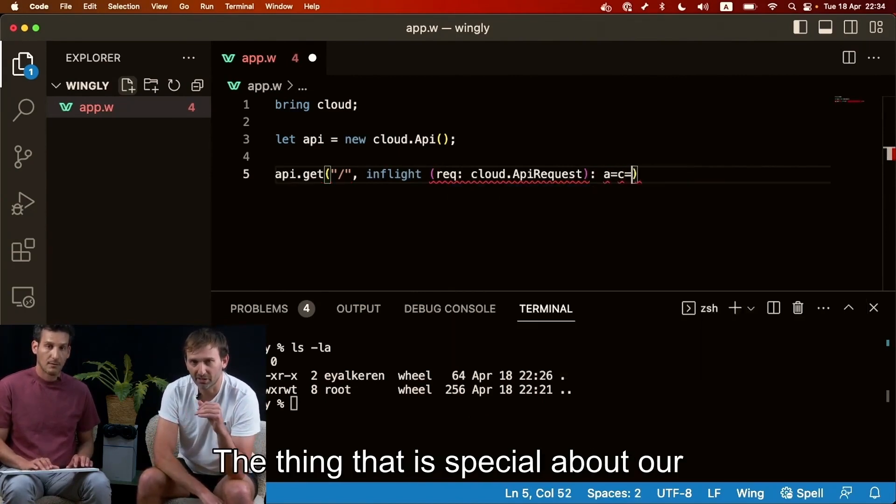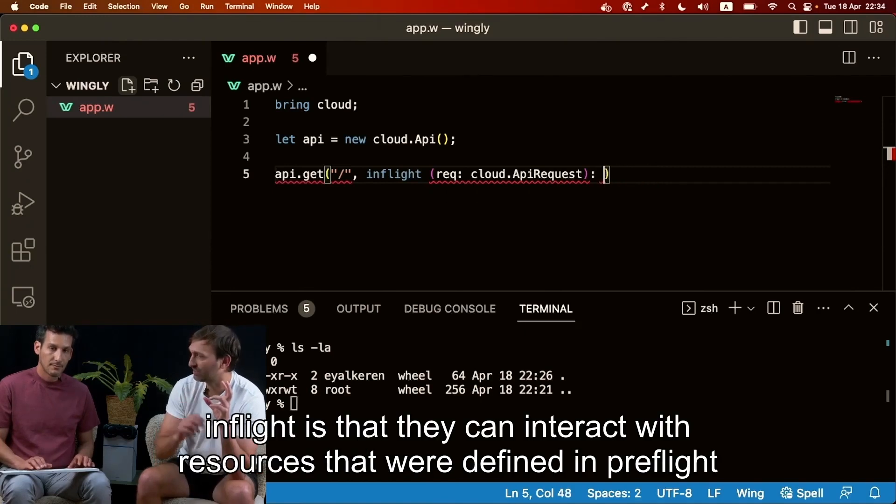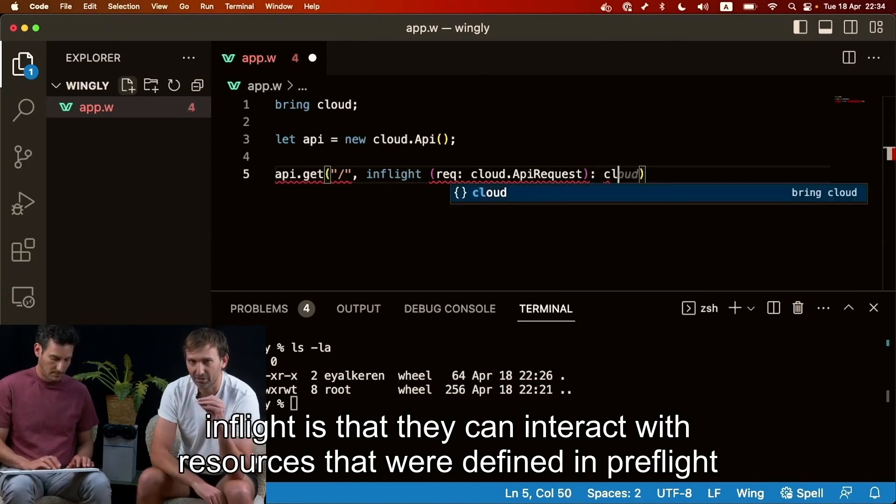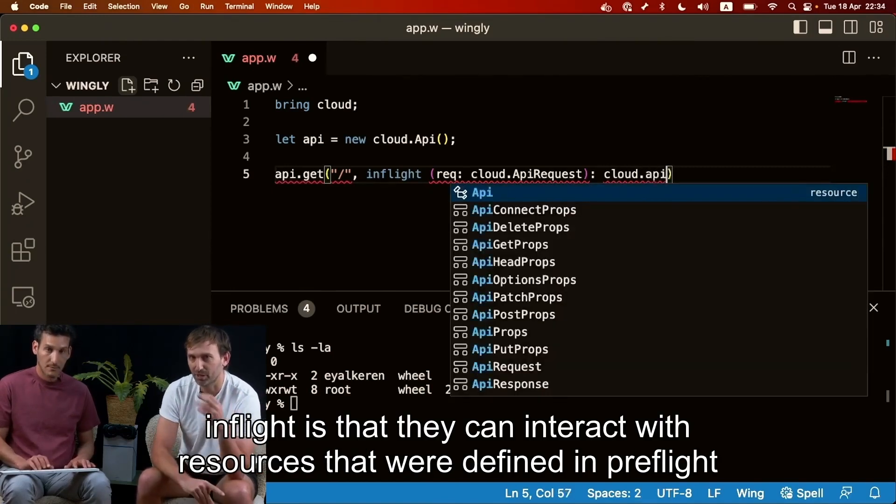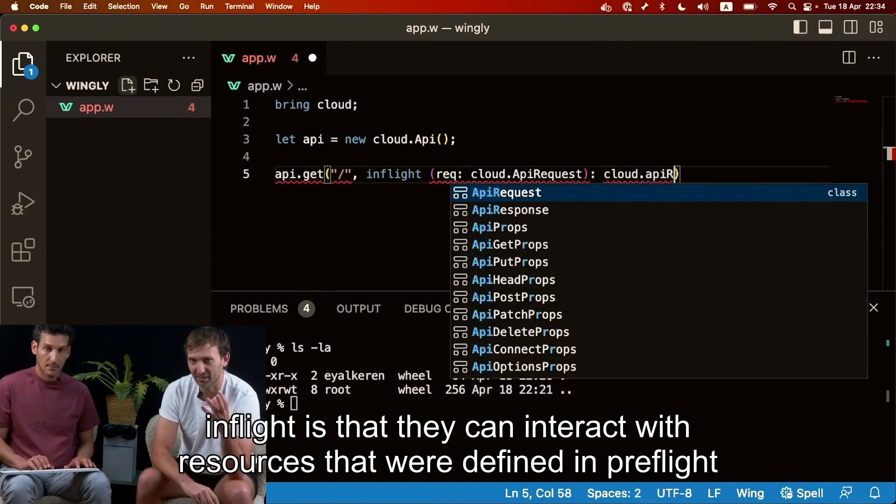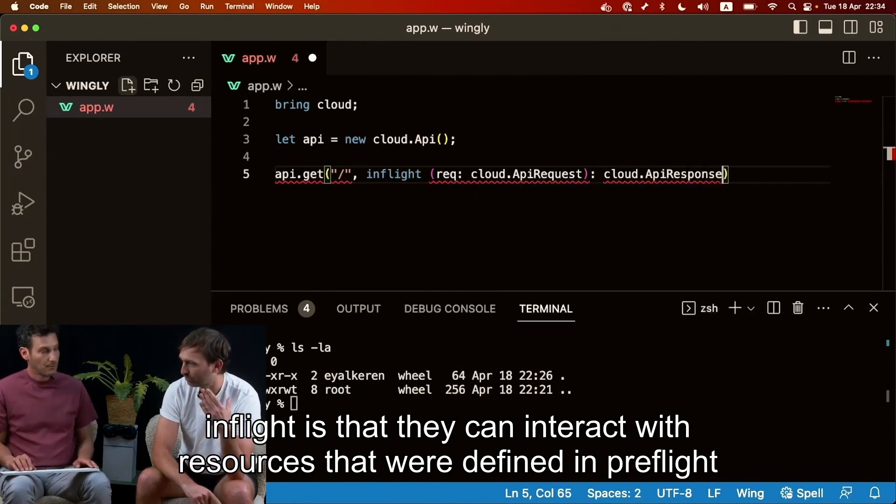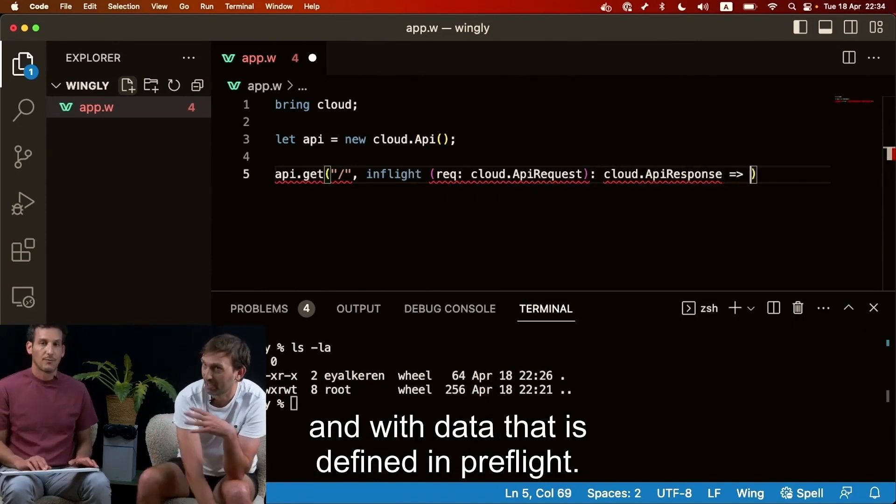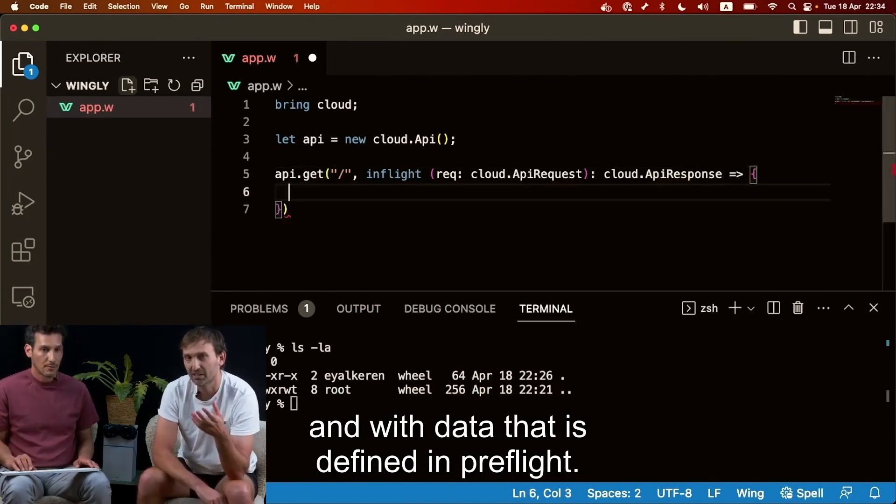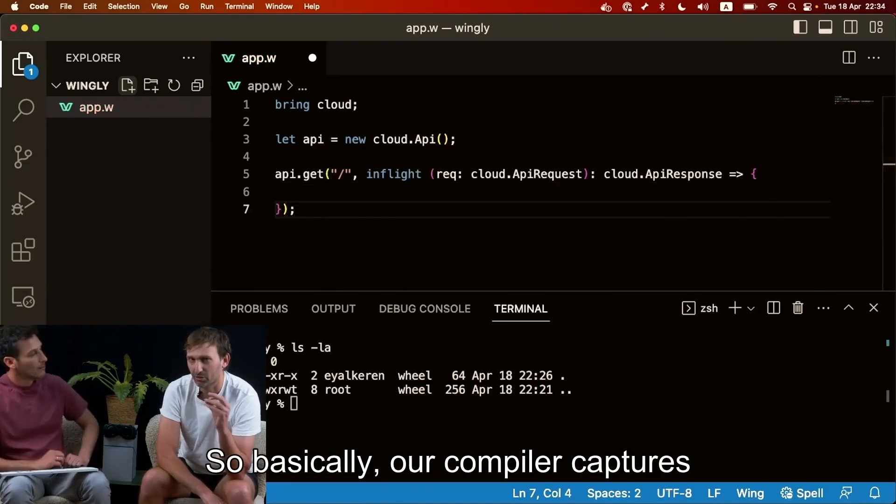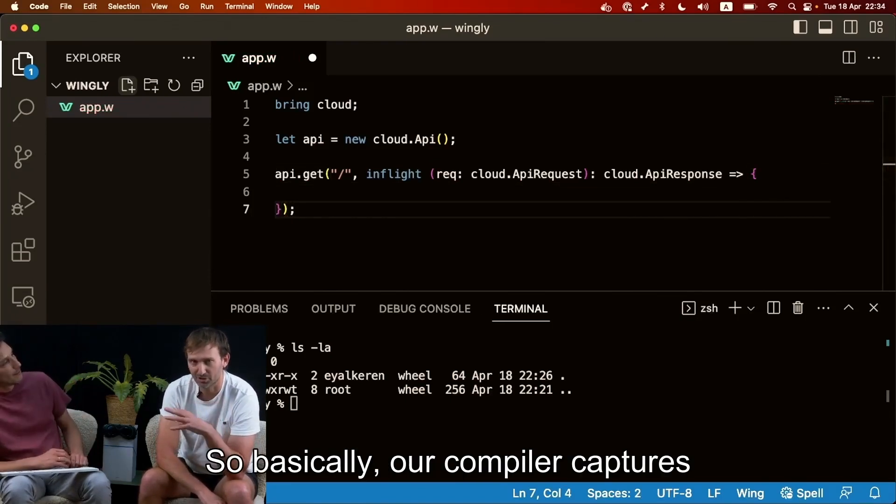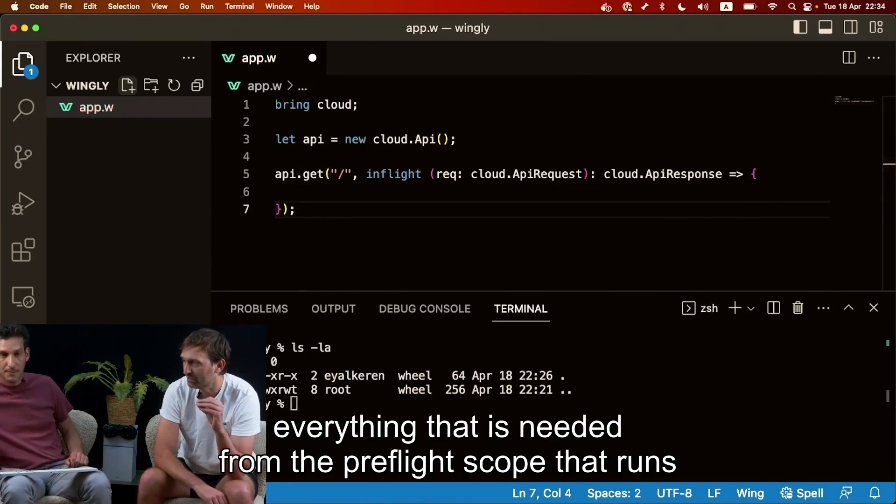So basically as you said before we have pre-flight which is basically our infrastructure definitions and then we have our in-flight code which is like our distributed computing primitive that allows us to write code that then executes at a later stage on different machines. The thing that is special about our in-flight is that they can interact with pre-flight, with resources that were defined in pre-flight and with data that is defined in pre-flight. So basically our compiler captures everything that is needed.